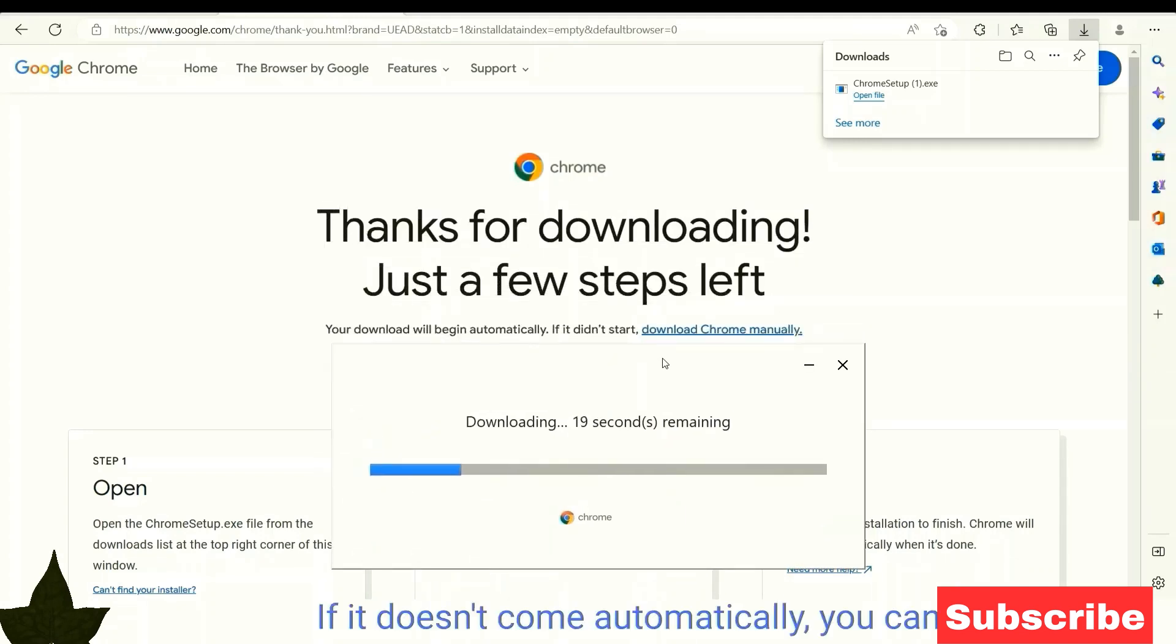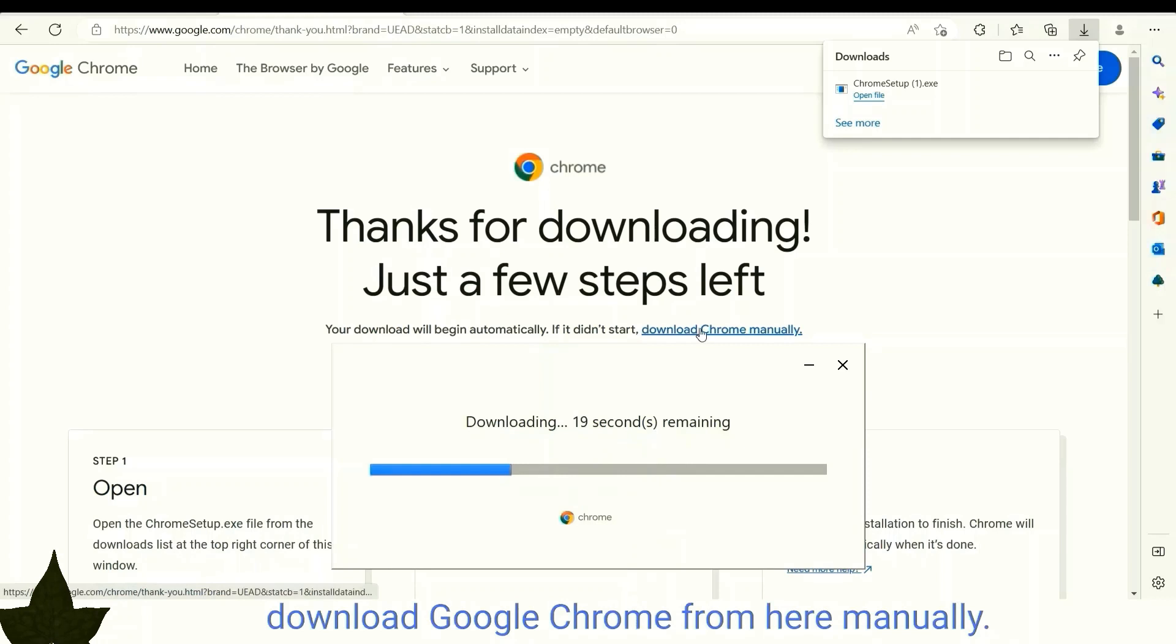If it doesn't come automatically, you can download Google Chrome from here manually.